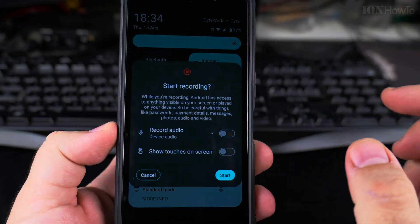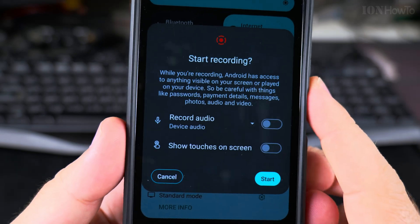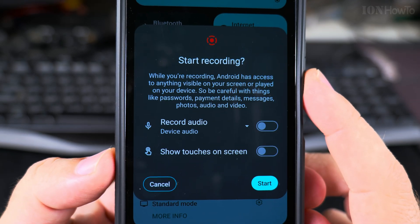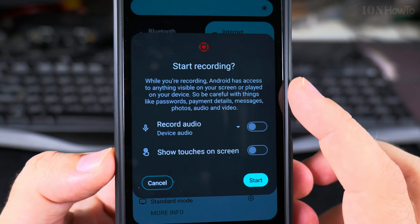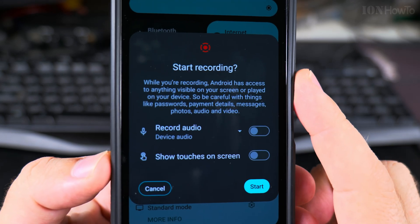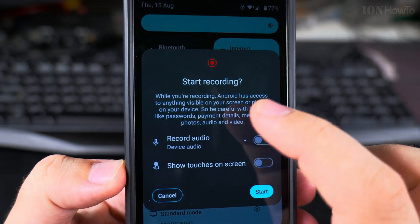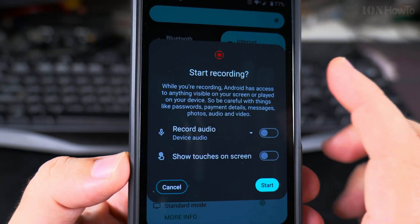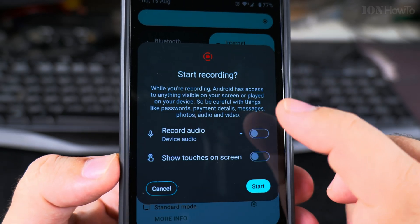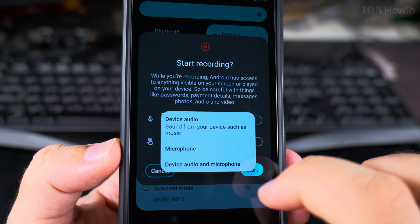Tap on the screen recorder button and it will ask you to start recording. Be aware that while you're recording, any password you type on screen is visible and will be captured in the recording, so you have to be careful with that. Some apps, like banking apps, will black out the screen so you cannot record them.